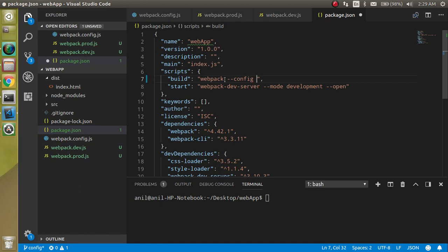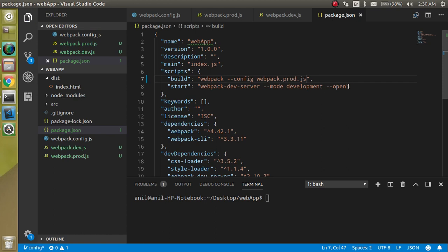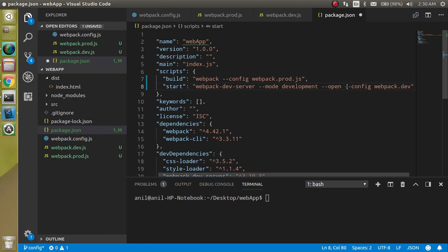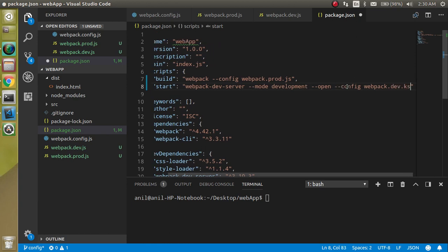This is the webpack.pro.js. And for the start we can just make minus minus config and webpack.dev.js.